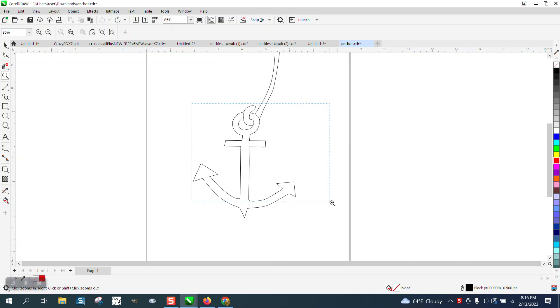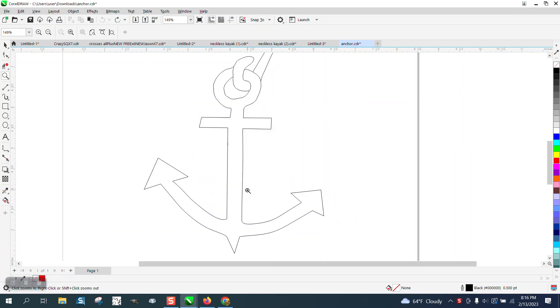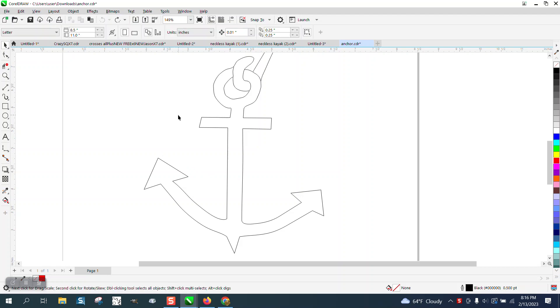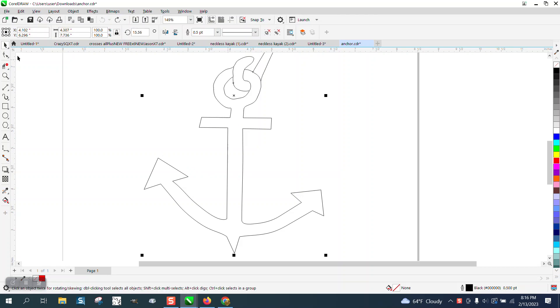Hi, it's me again with CorelDRAW tips and tricks. Somebody sent me this file and they say that the shape tool would not work when they click on a line.